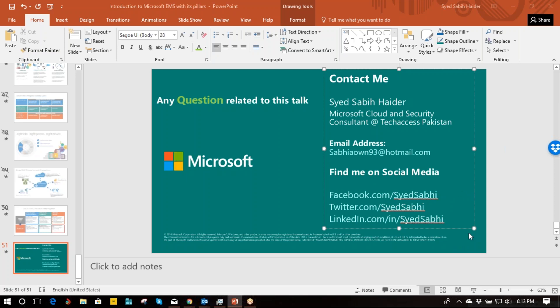Do we have any questions for Syed? You can either put your question in the chat or unmute yourself and ask directly. I will also share the PowerPoint with you all.